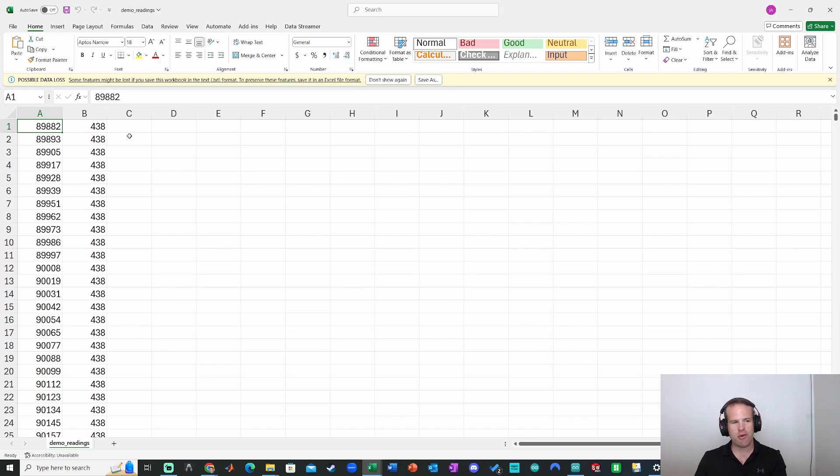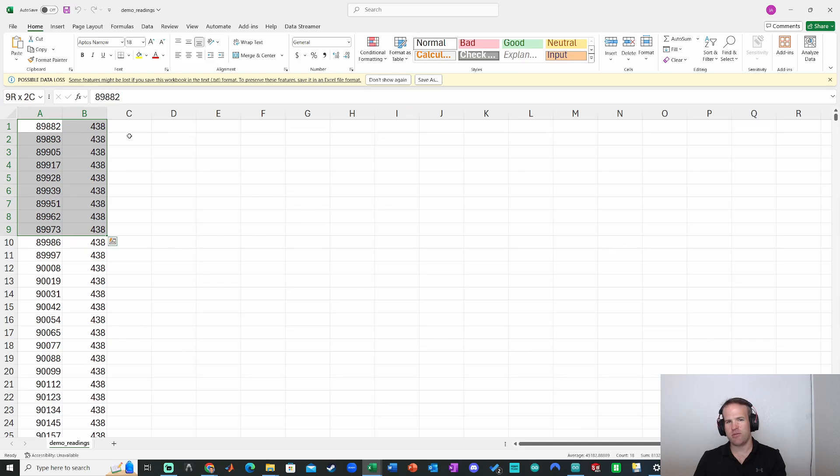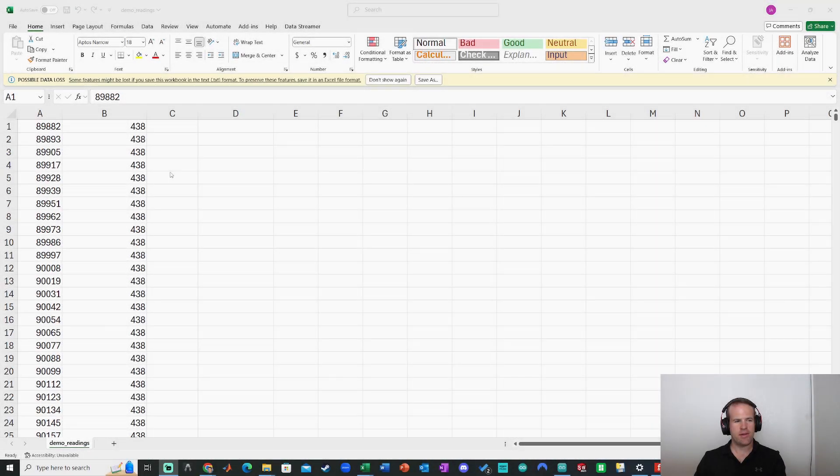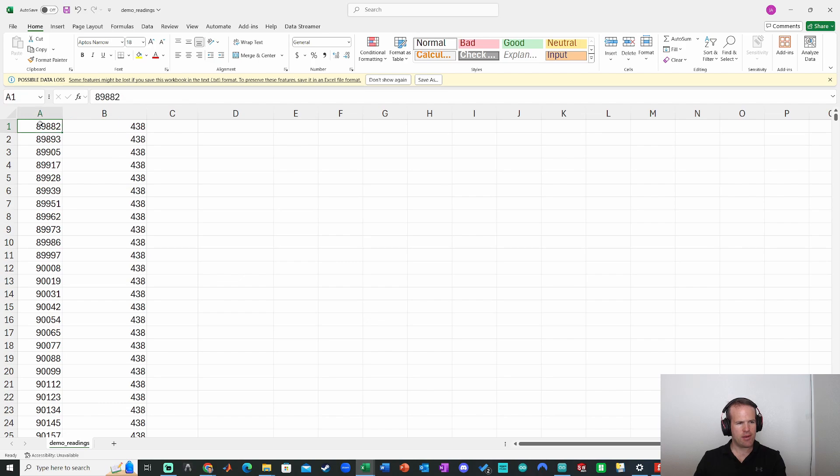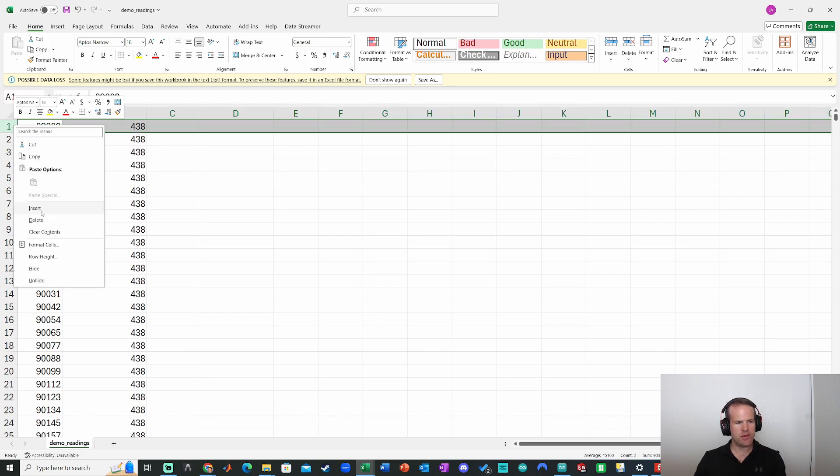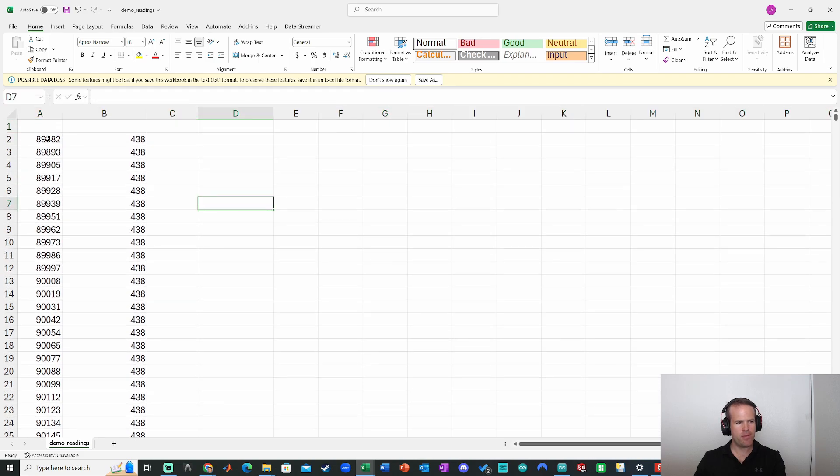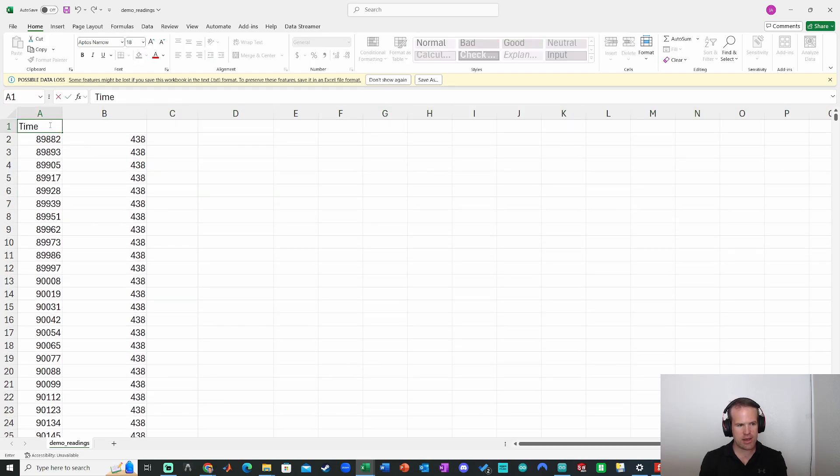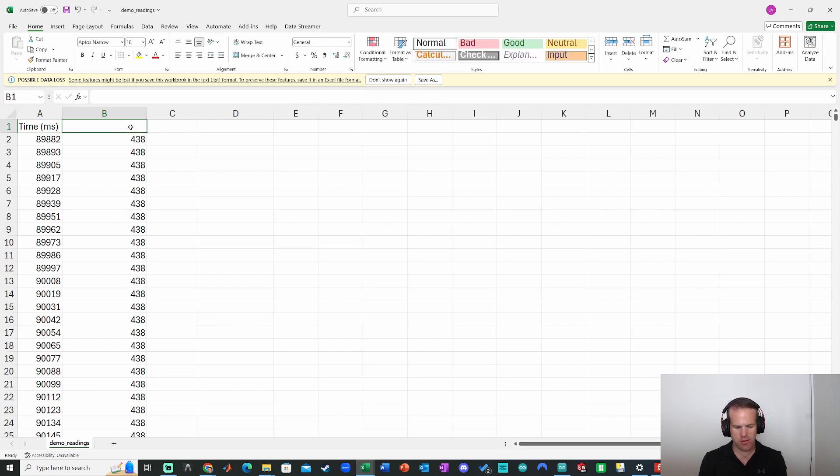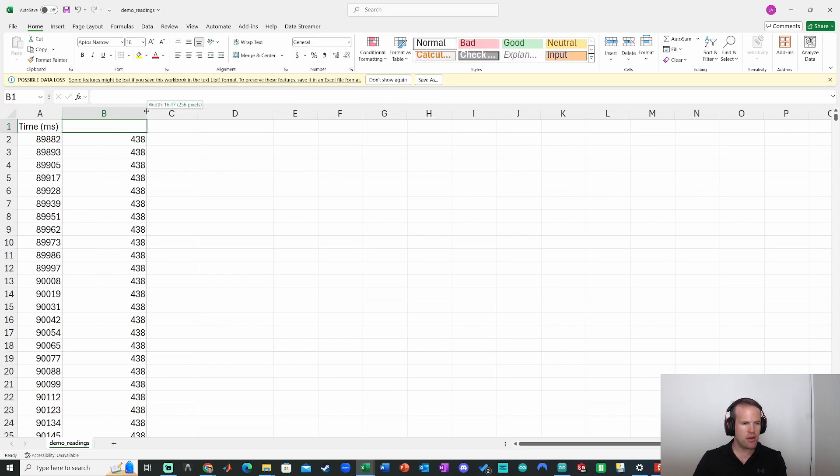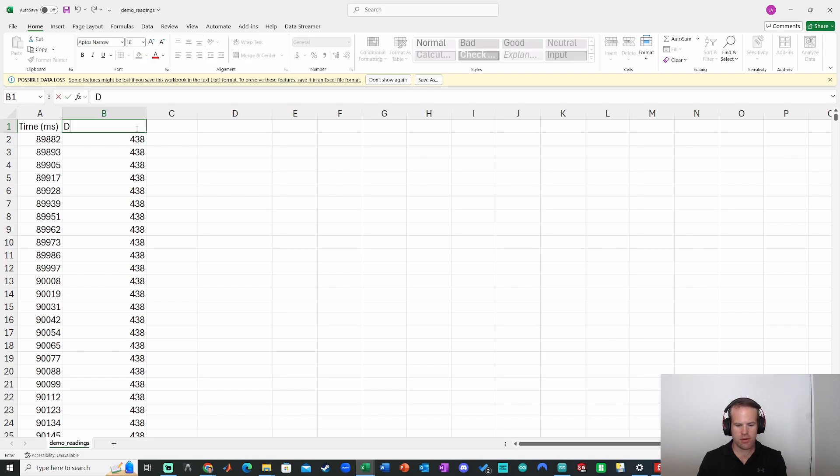But just for a demo here, let's go ahead and highlight a bunch of this data and then just plot it just to see what it looks like. So we have the data in Excel here. I'm going to go ahead and label this data. So we'll call this time milliseconds, just to help understand what's going on. This is going to be, yeah, let's call that digital value.